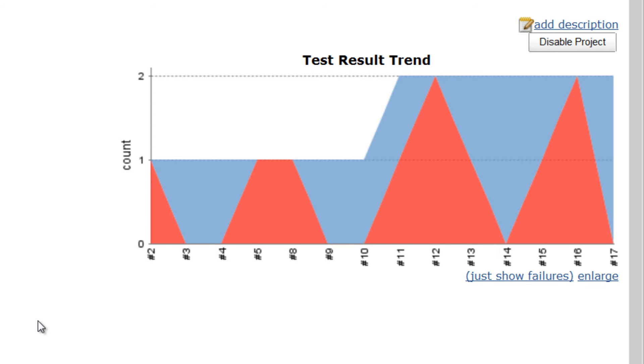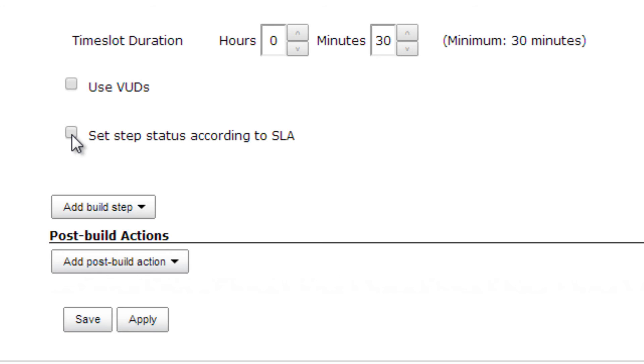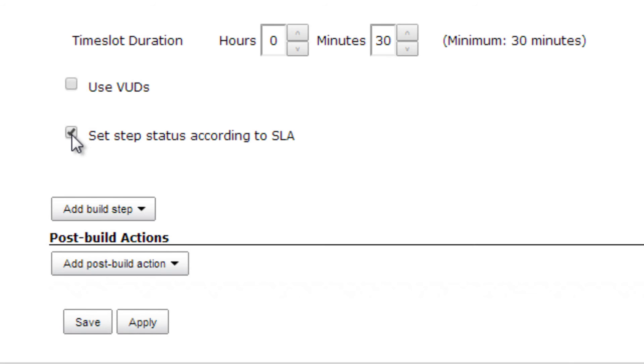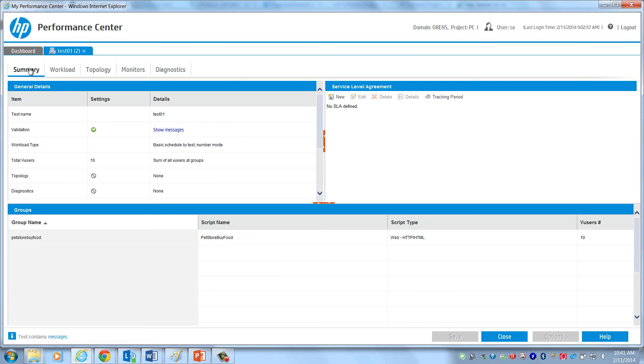Whether each step is deemed as pass or fail is based on run results compared against what we call Service Level Agreements, or SLAs. The SLAs are defined in Performance Center.